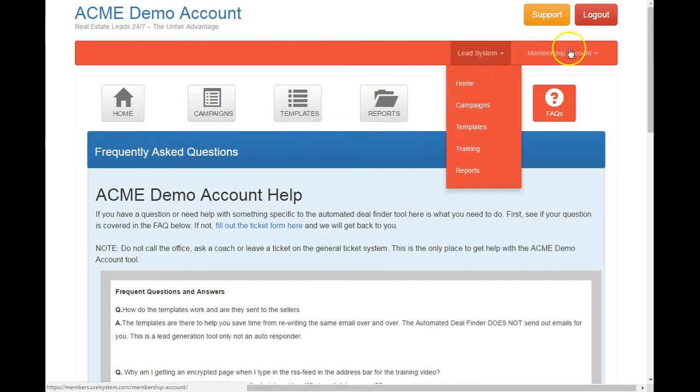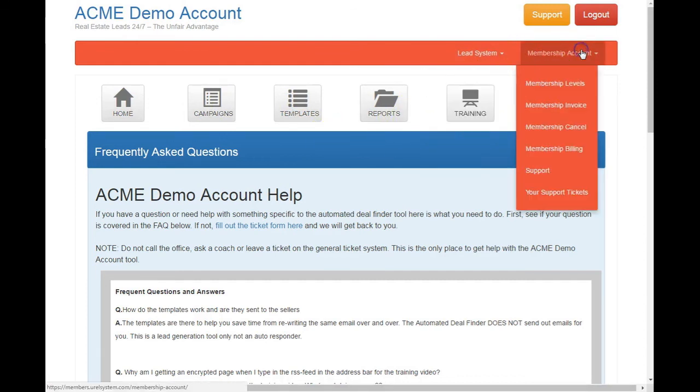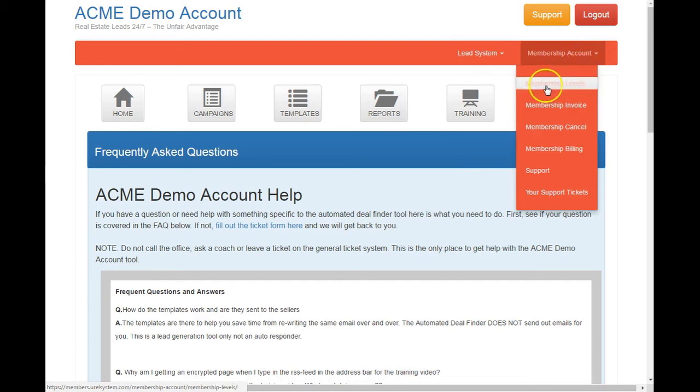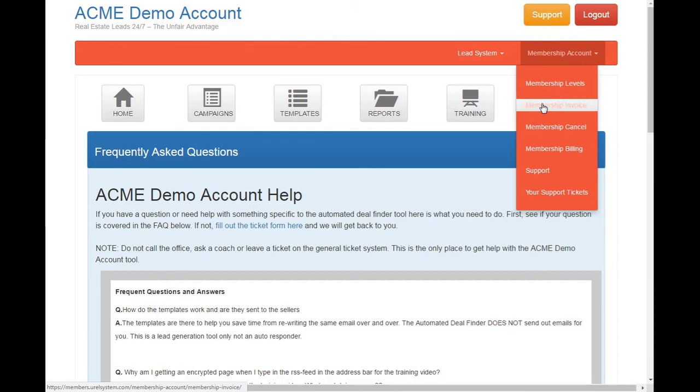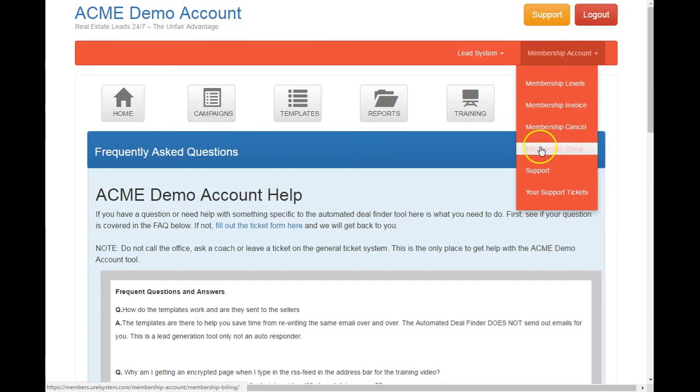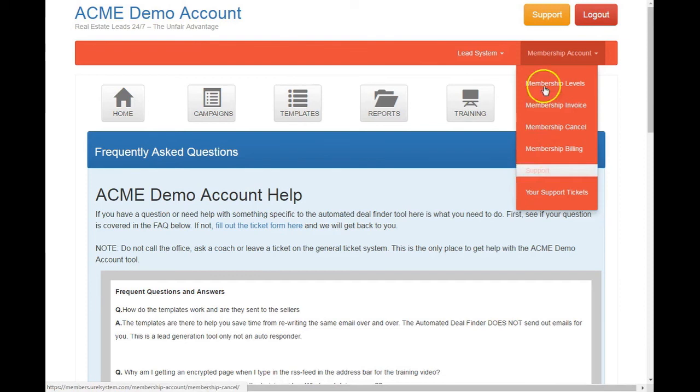And then here's where you have control of your membership. Okay, so you can change levels. You can get all your invoices that you've paid. Here you can cancel, but you're not going to want to do that. Here's, shows your active billing. So you can change your credit card there. And then support is the support.